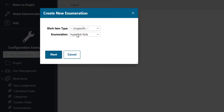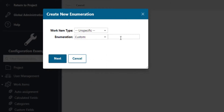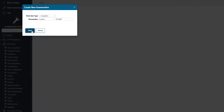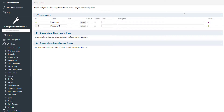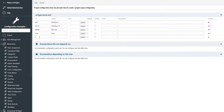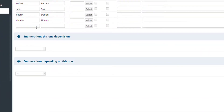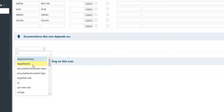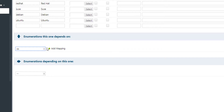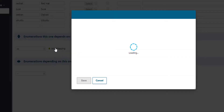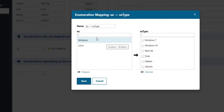Then we will create a second enumeration in which we will list all the possible operating system types. Now let's make the OS type dependent on the OS enumeration. We say this enumeration depends on, and here we select OS, and now we add a mapping. For Windows we select the Windows OS types, and for Linux we select the Linux OS types.